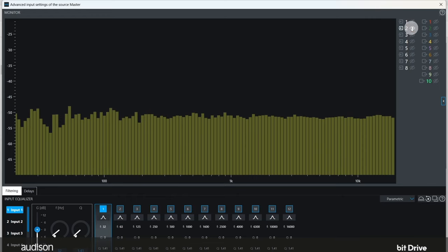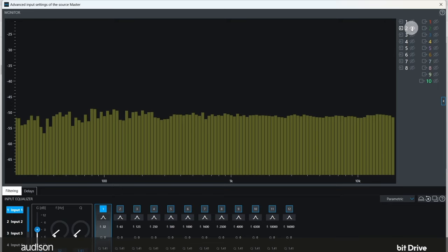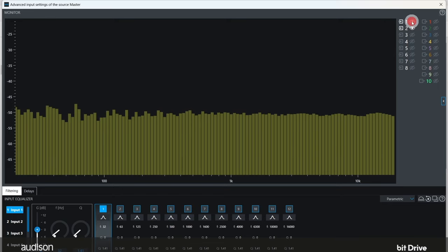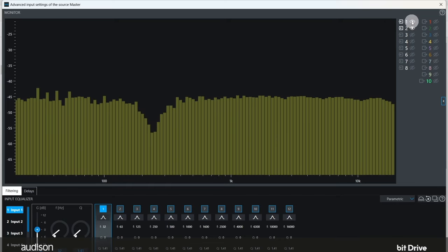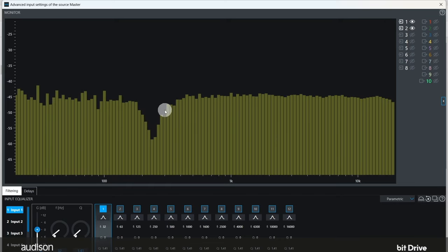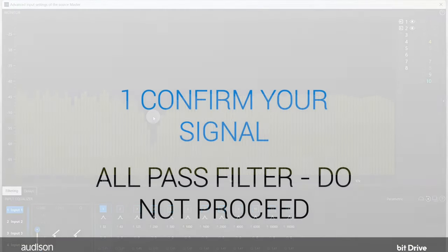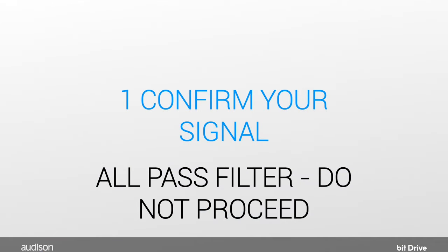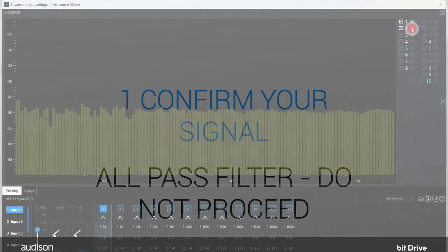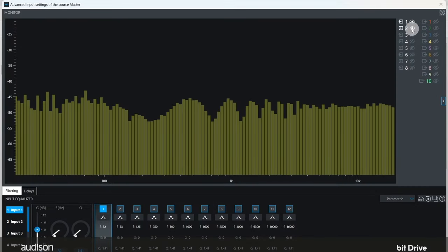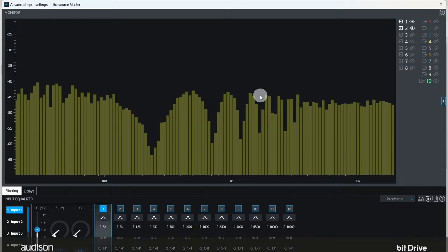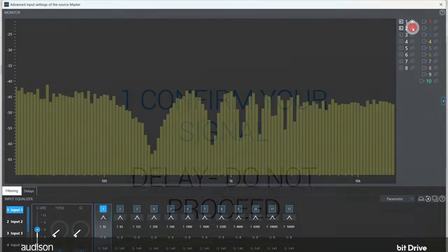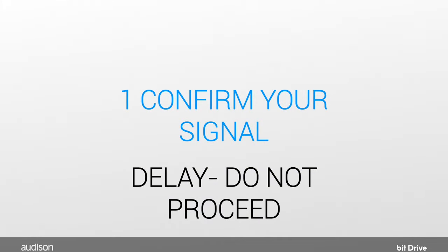If it also looks flat and full range, click on 1 again to sum the two together and view the result. If one or two large dips appear, the signals are phase processed with all pass filters. Do not proceed to tune the system until you've corrected for this. Refer to episode 4 of our video tutorials. If a series of dips appear, a comb filter, the signals are delayed in the time domain relative to each other. Do not proceed to tune the system until you've corrected for this.